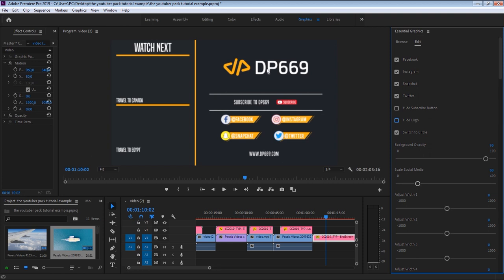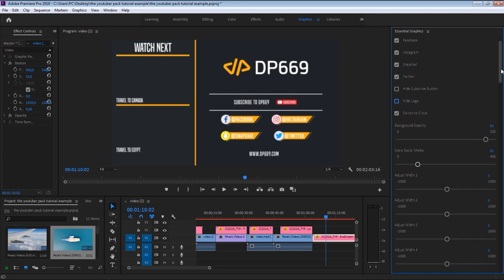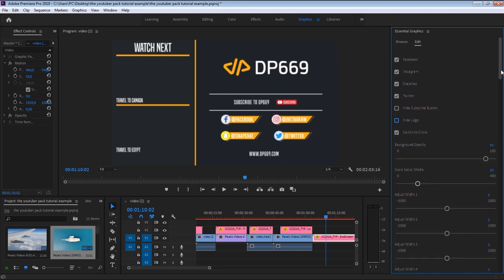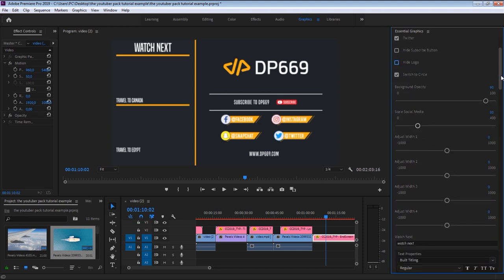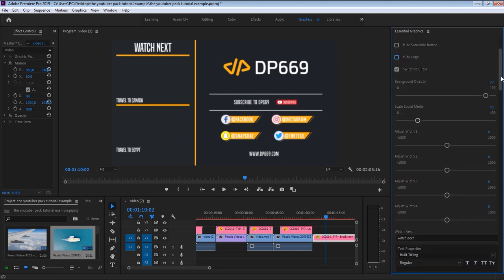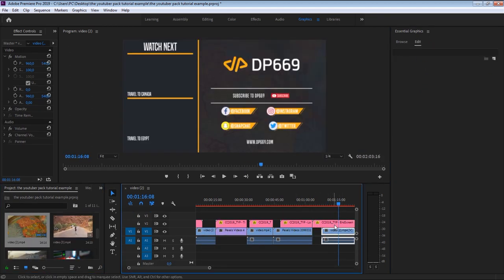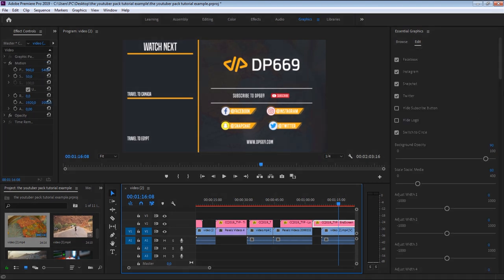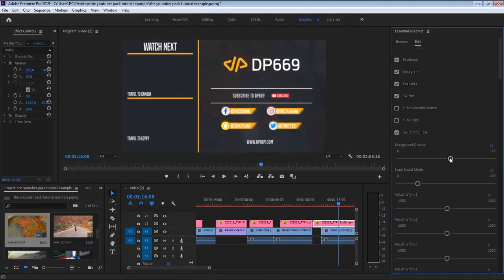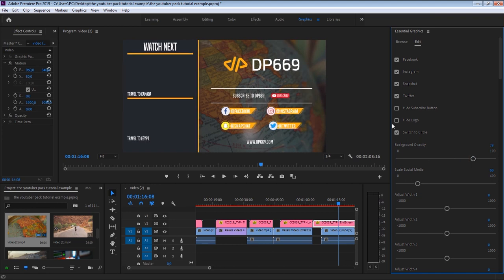That was a quick example of how to use the YouTuber pack to save a big amount of time in creating all these animated templates for your YouTube video. Before you go, please download the free YouTuber pack demo from the link in the description to get a preview of all the templates in the pack. I hope you enjoyed this quick guide and preview — thanks for watching, and please don't forget to subscribe.